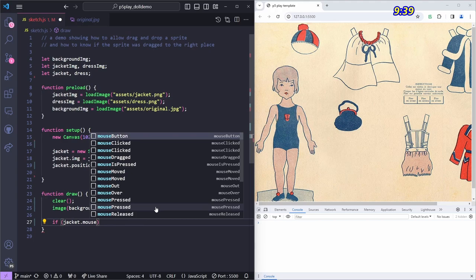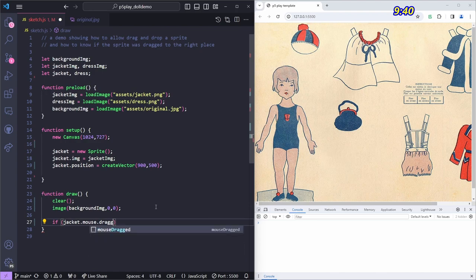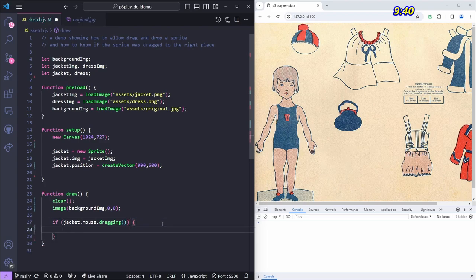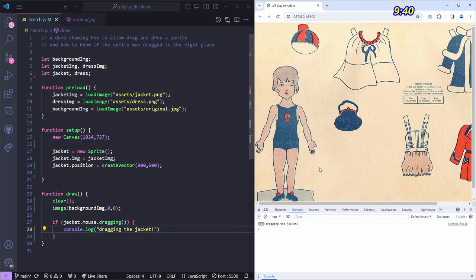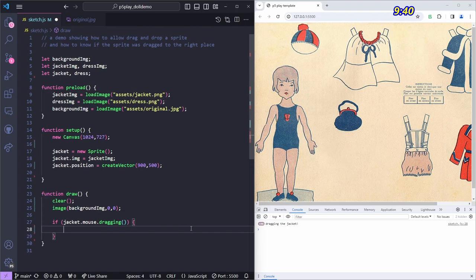Each sprite has its own mouse property, and we can call a dragging method on it. So if jacket.mouse.dragging is true, we want to do something. For now I'll just console.log 'dragging the jacket'. If I hold down the mouse and move it, you can see it's outputting 'dragging the jacket' constantly, and when I let go it stops. It's not actually moving the jacket yet, but it knows I'm trying to drag it.